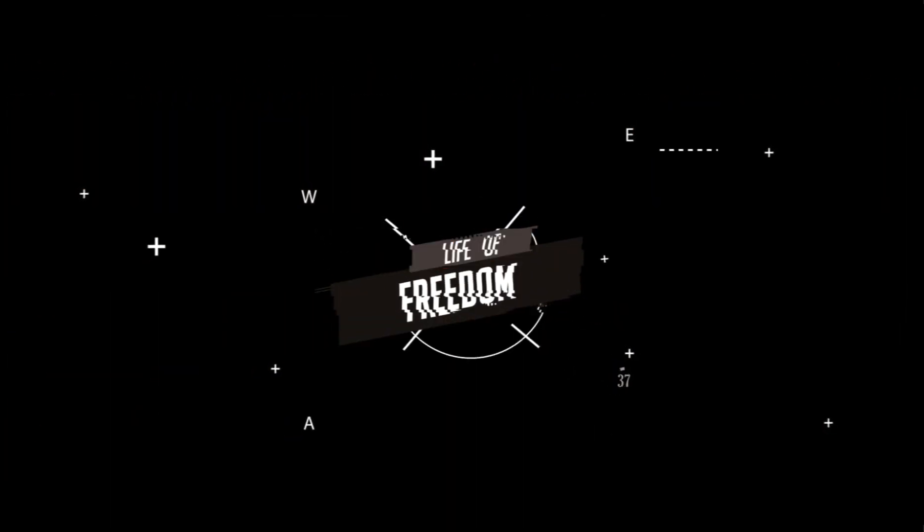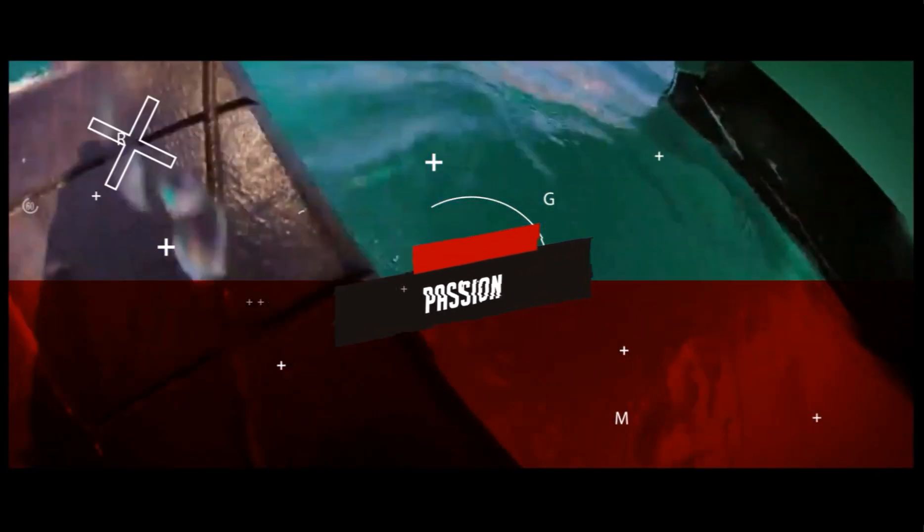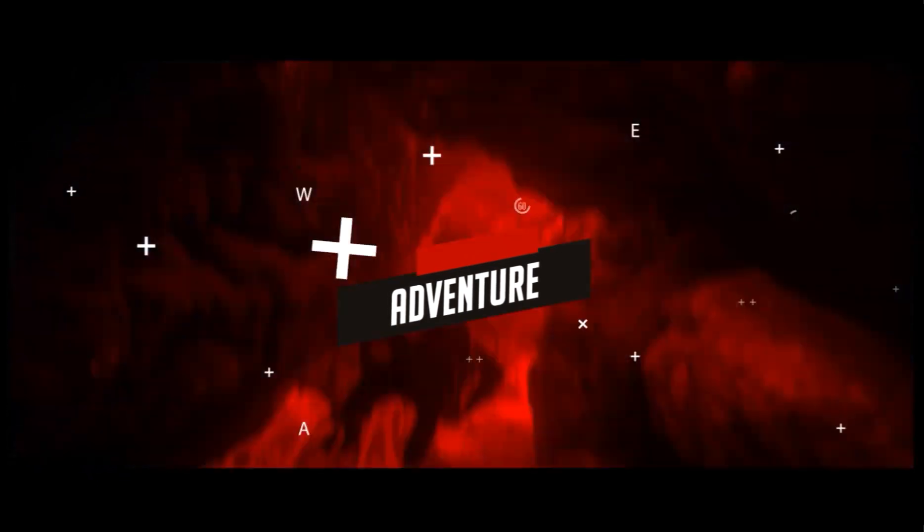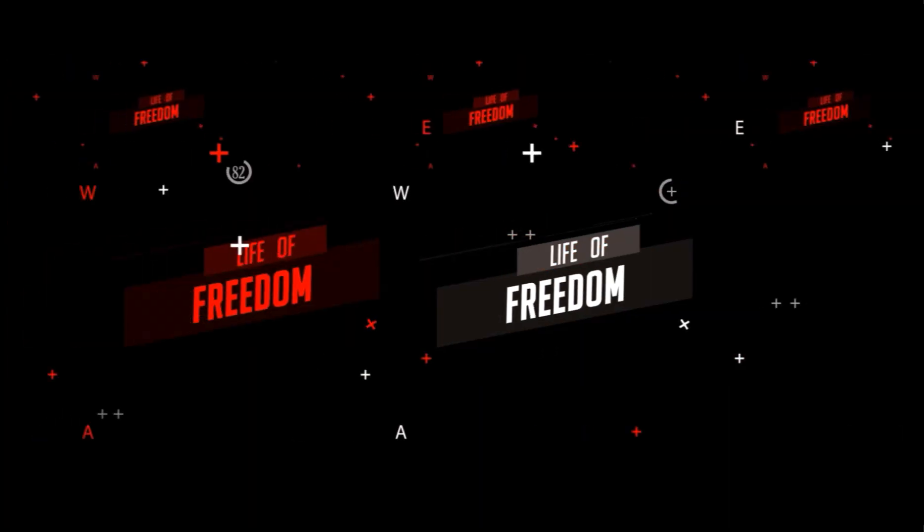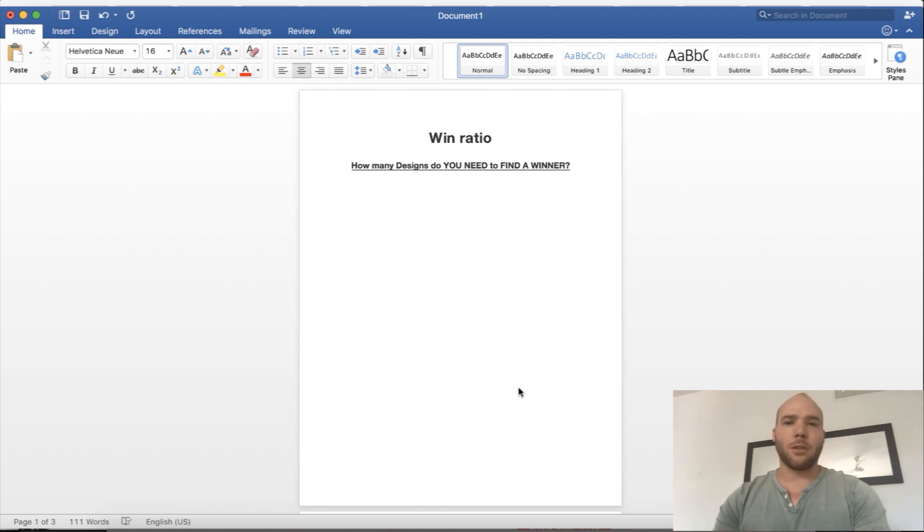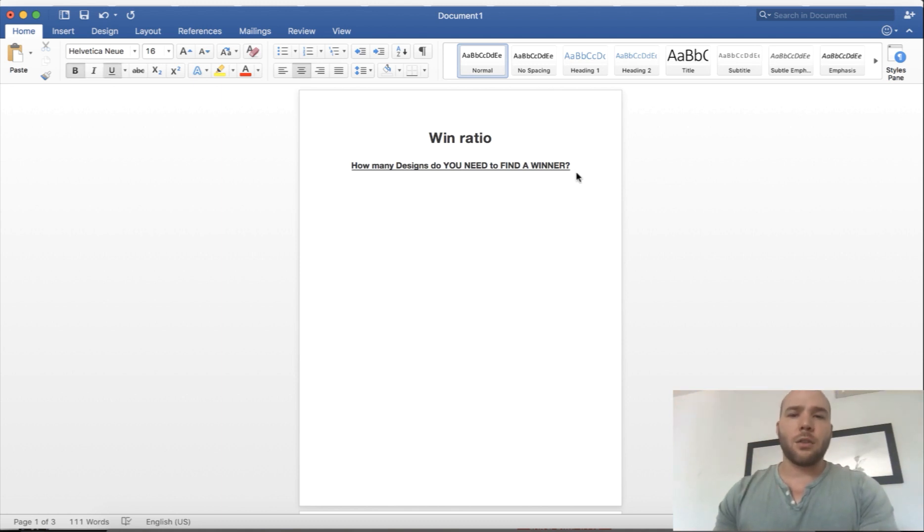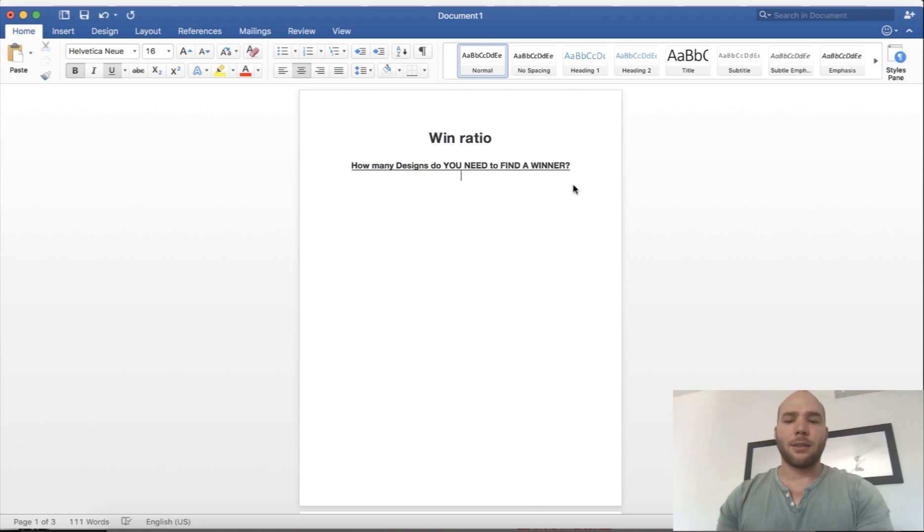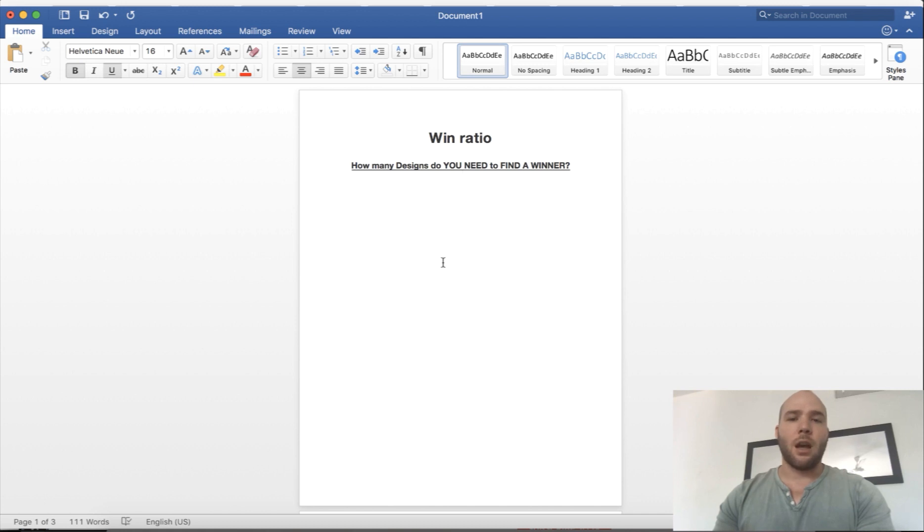Hey guys, Nate here. In today's video we're going to cover what the actual numbers look like when you're starting to do your testing, when you're testing designs, setting up WC and PPE campaigns. What does it look like from a profit standpoint? What can you expect? How much money you need to spend upfront and what's the ratio of actual success you can get if you follow this process I've laid out on this channel. This video is going to be pretty short, we're just going to go over some basic numbers.